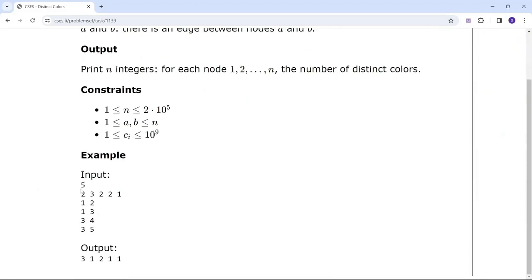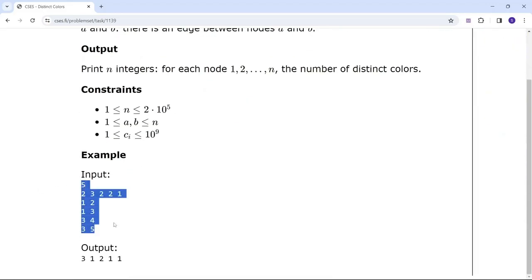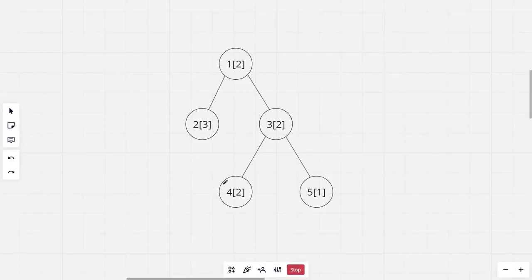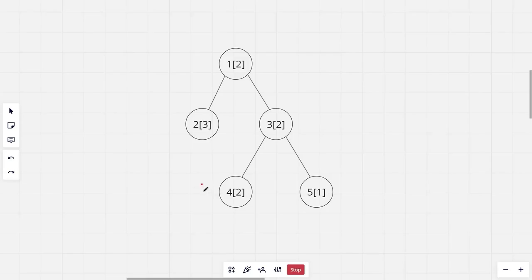So this is the given tree and these are the colors of each node. Now in this tree, for the 4th node, there is only one distinct color in its subtree which is 2. So the answer for the 4th node would be 1.